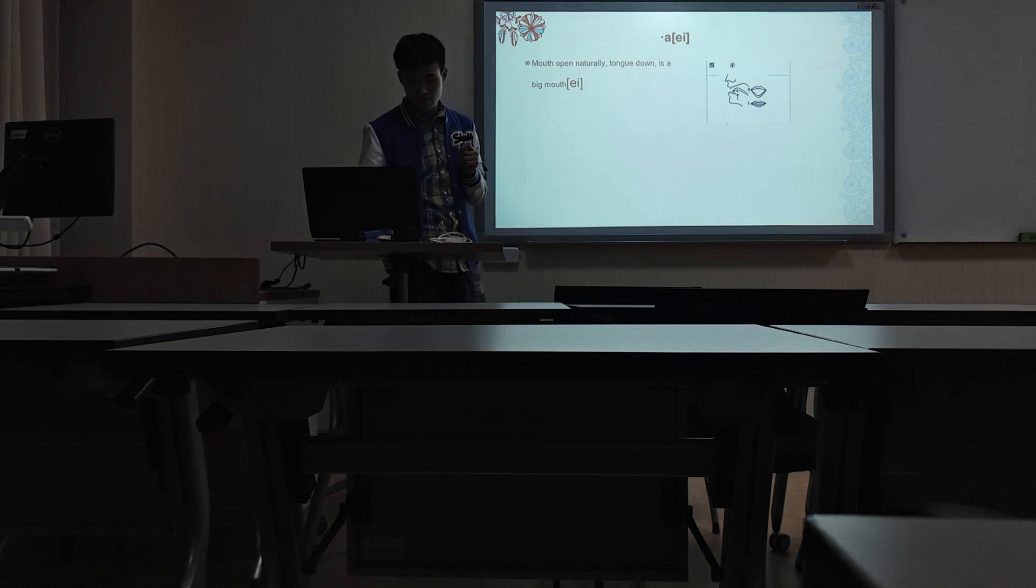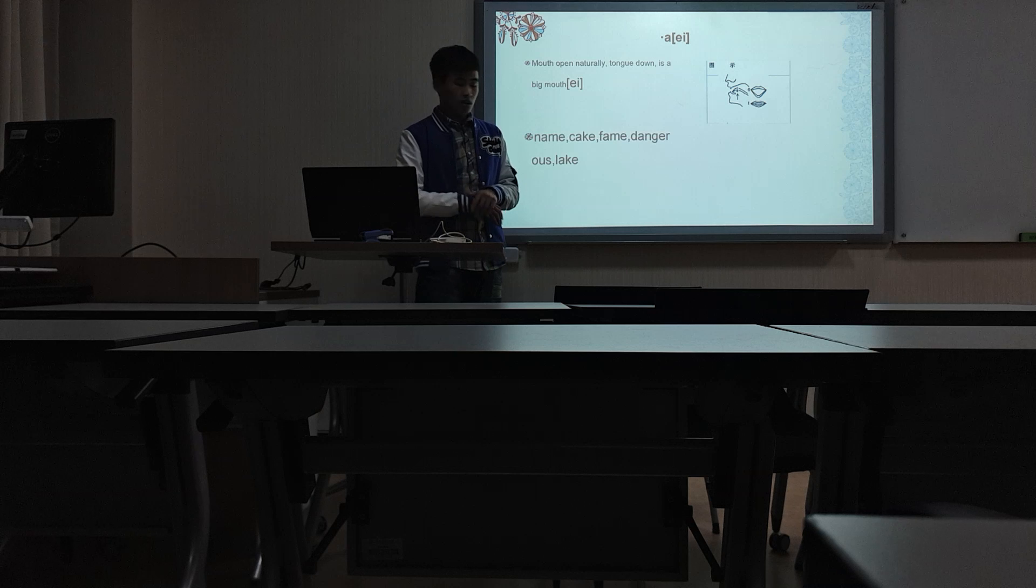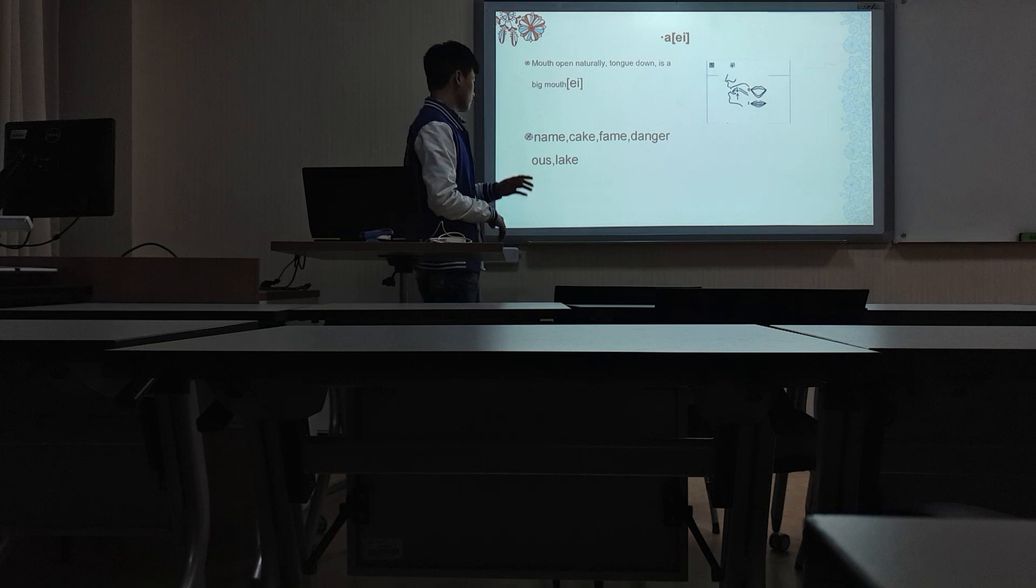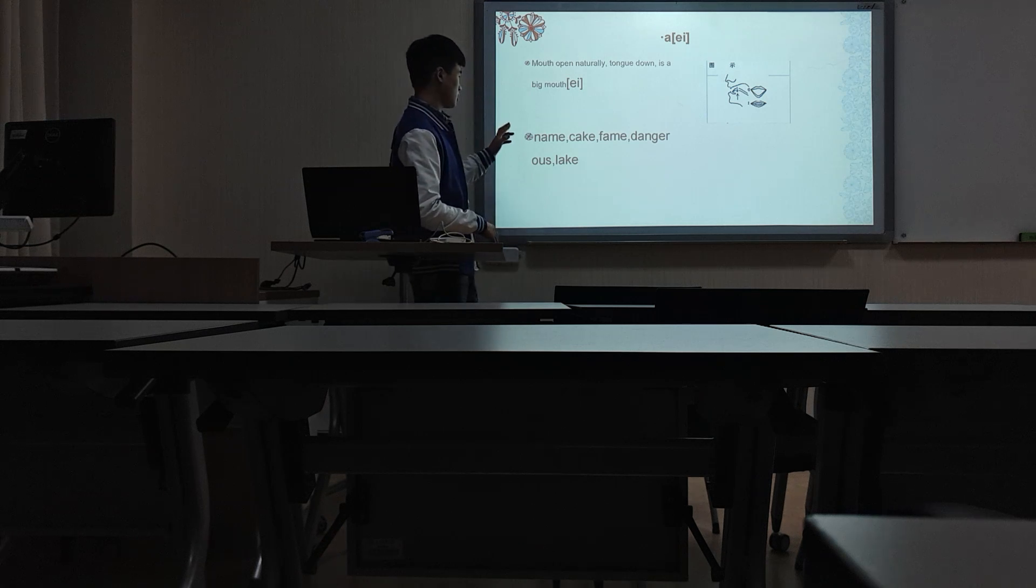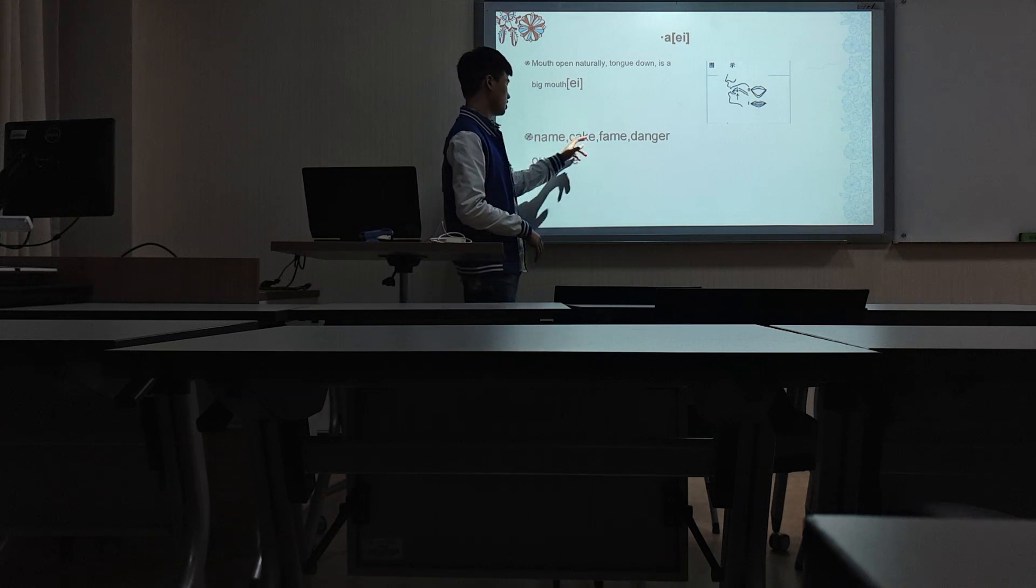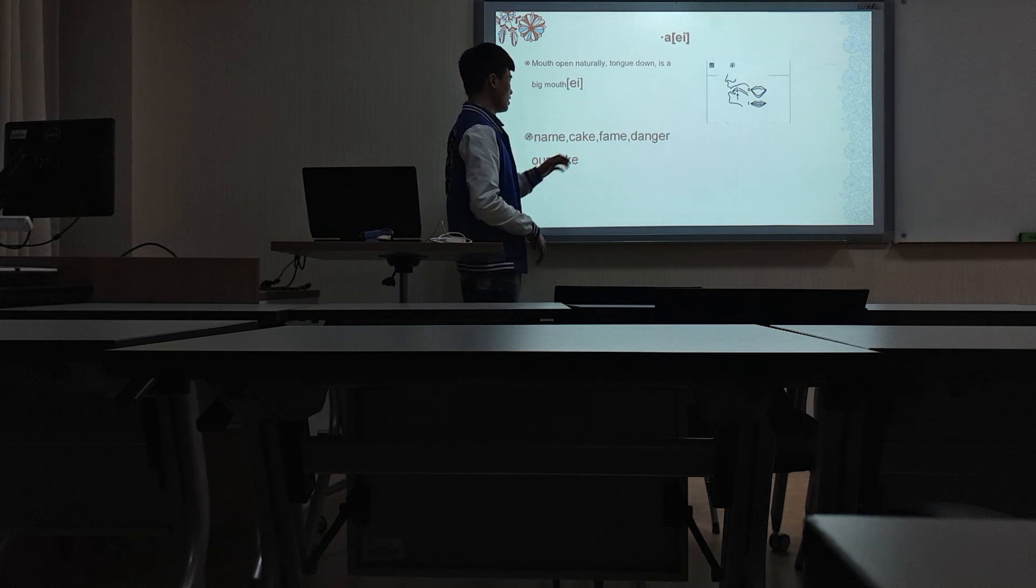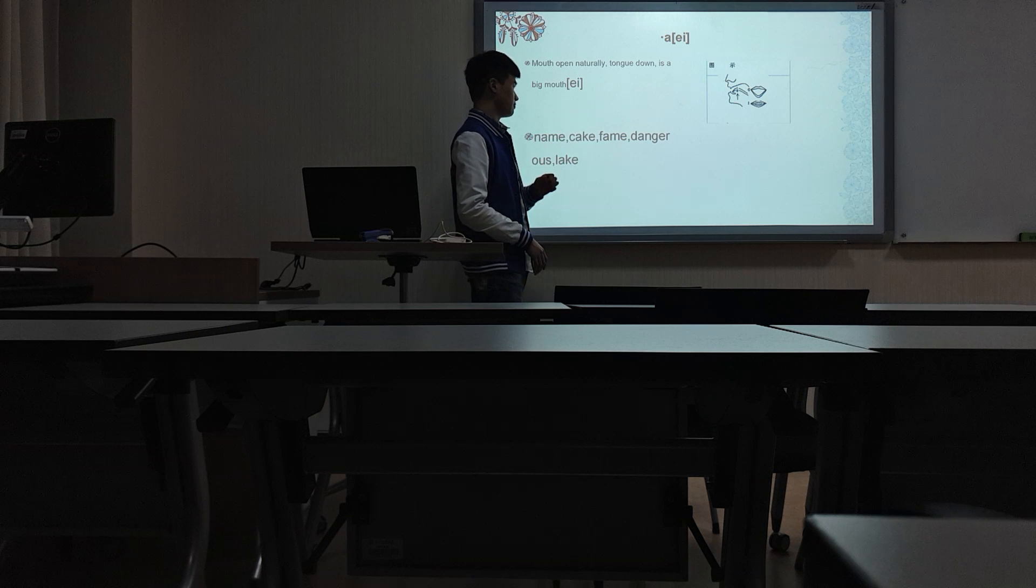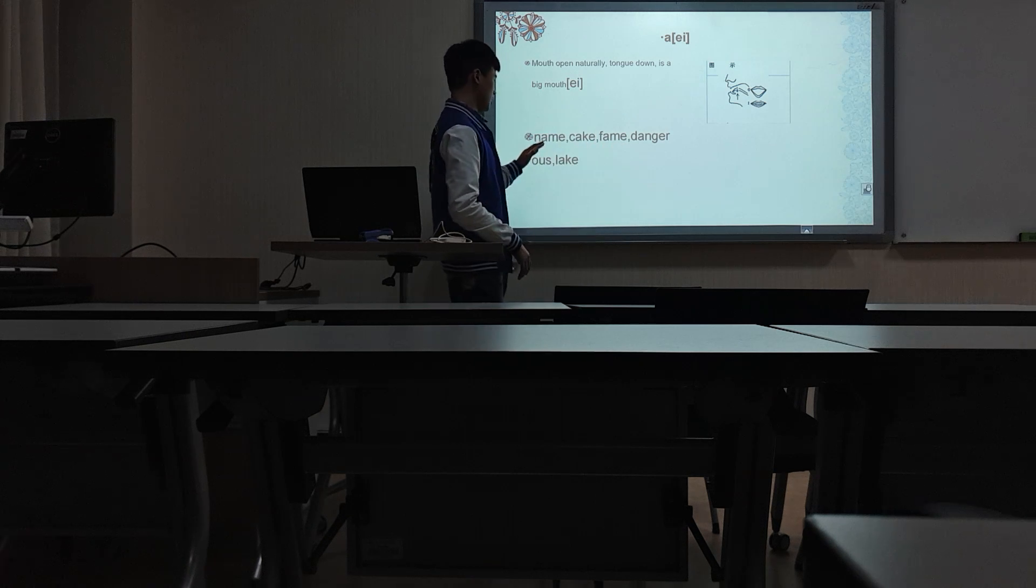For example, the name, cake, thing, dangerous, lake.